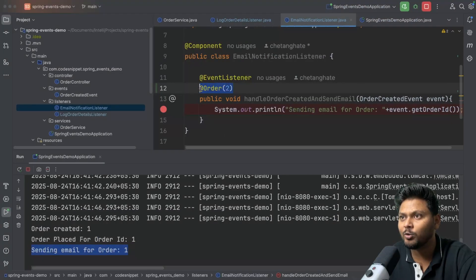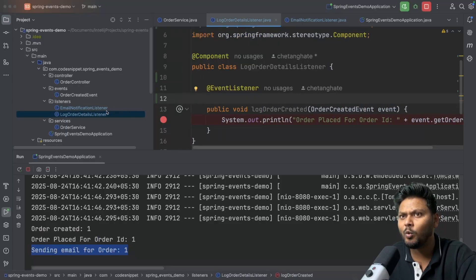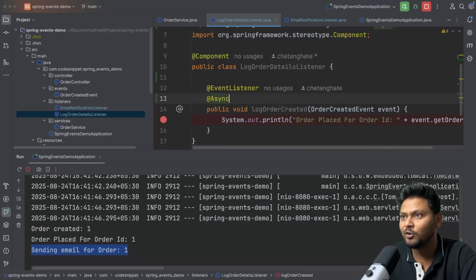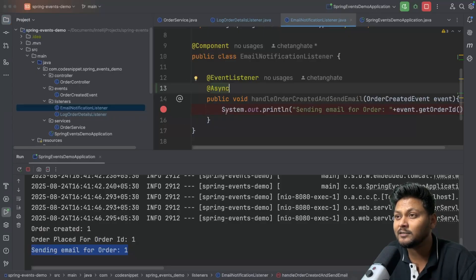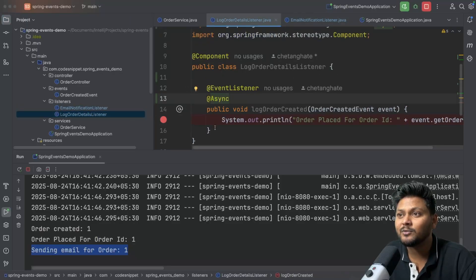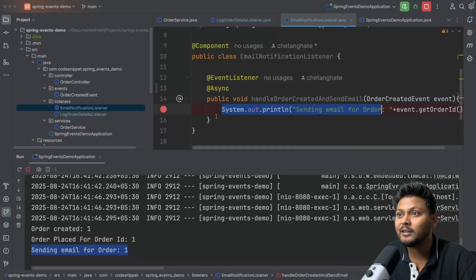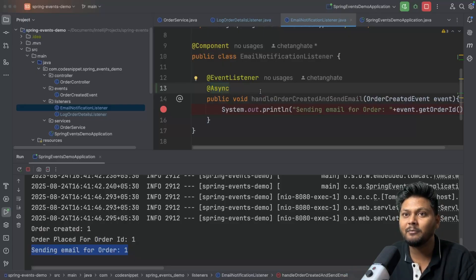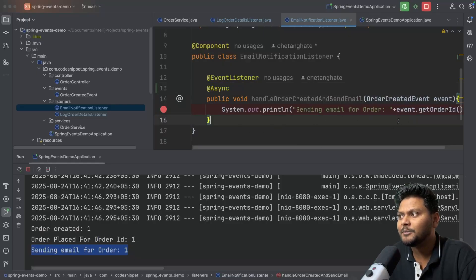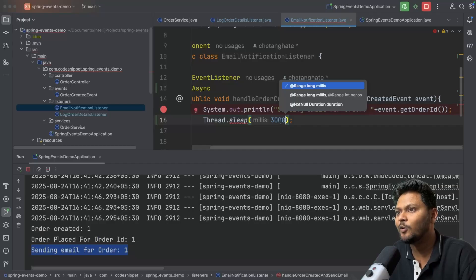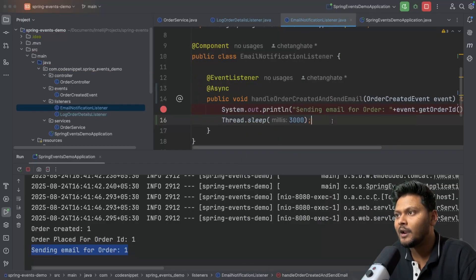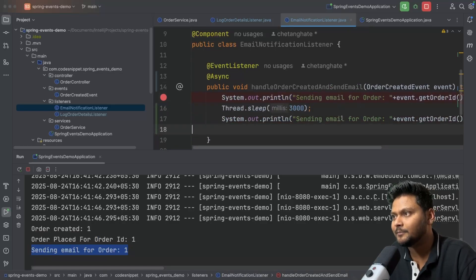Let's go back to the code. I'll remove the @Order annotations temporarily. Now I'll add the @Async annotation to make them run in parallel. To demonstrate, I'll add a Thread.sleep of 3000 milliseconds — a three second delay — in the email listener, plus a print statement saying 'email sent'. Similarly in the log listener I'll add about a one second delay and a print statement saying 'log order created' to highlight completion.